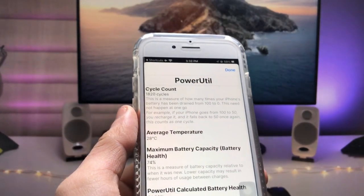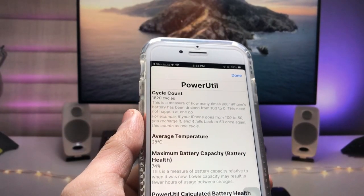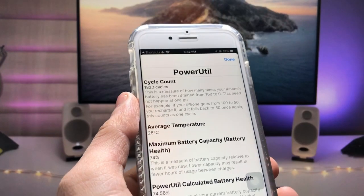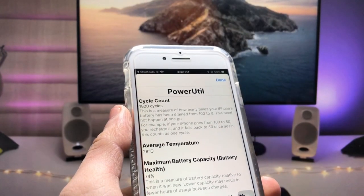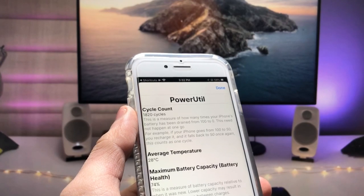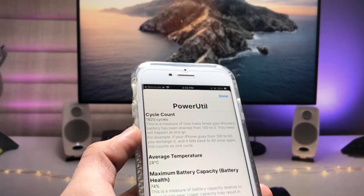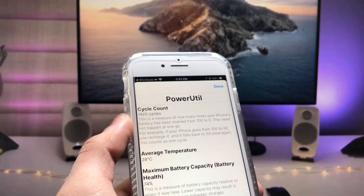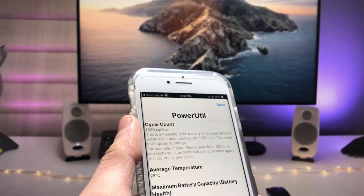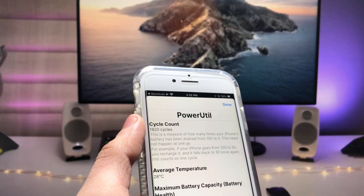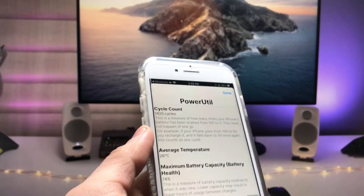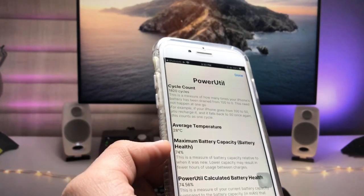Hi guys, welcome back again with a new video. In this video I will show you how we can check the iPhone battery health using the Power Utility. With this power utility you can easily check out all the details about your iPhone battery — how much cycle count has been covered, average temperature, and maximum capacity.